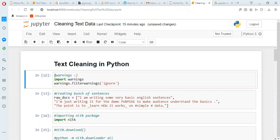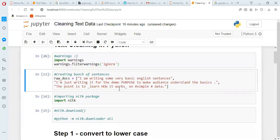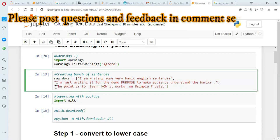In this first block I am suppressing warnings, because sometimes there are a lot of warnings coming due to package updates and other things, so I am just hiding that using warnings.filterwarnings('ignore'). Now I am creating some sentences — a Python list with three parts. I am writing some basic English sentences, one for demo purpose to help the audience understand the basics, and a third sentence about learning how it works on simple data.